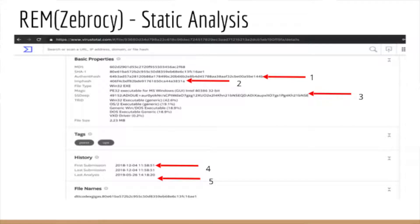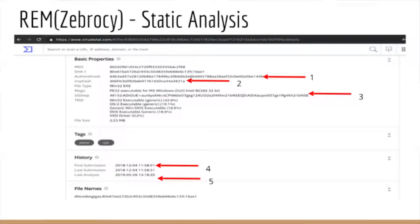Also, the authenticode hash is kind of cool — somebody decided to sign this code. If you have access to a large repo of malcode, you could use the authenticode hash to go back and check what other samples may have similar signing. The fuzzy hash — which is the SSDEEP hash pointed to by item 3 — is also shown. VirusTotal also displays the imphash I mentioned earlier, which is searchable.